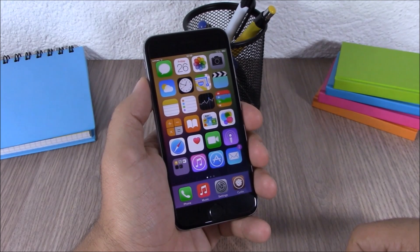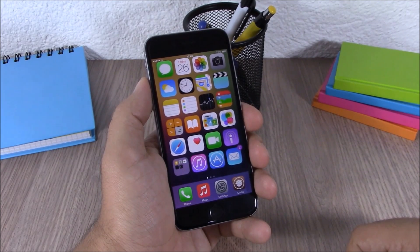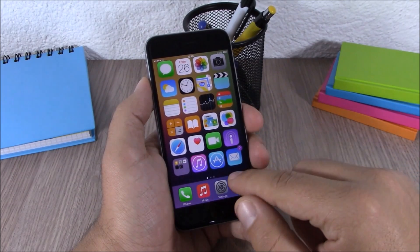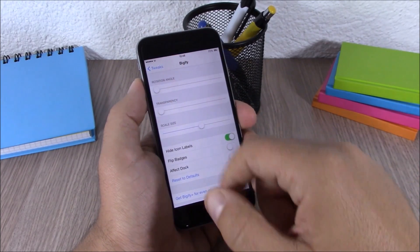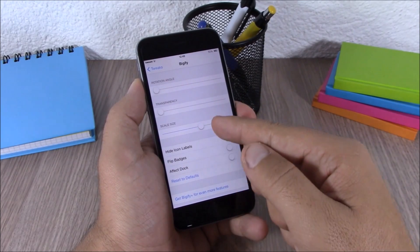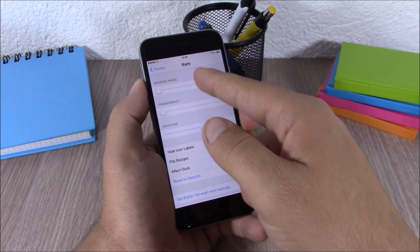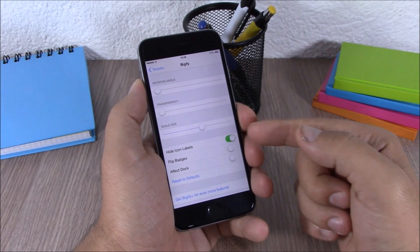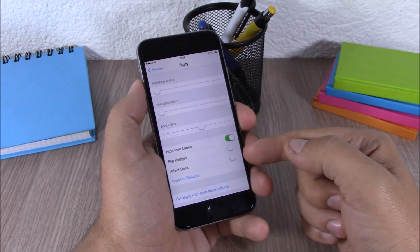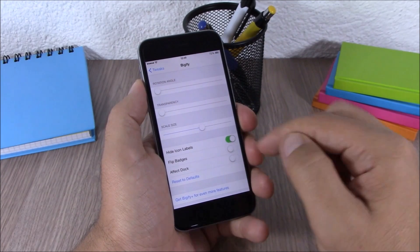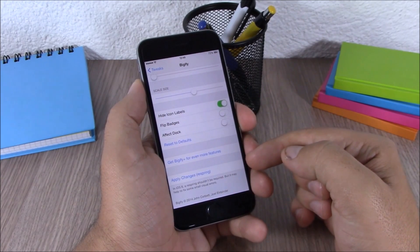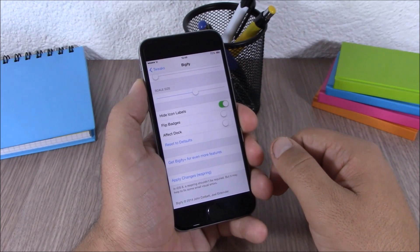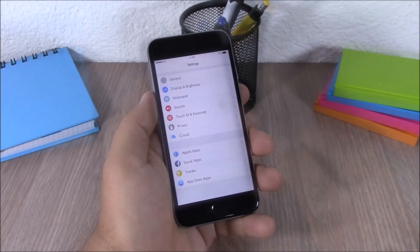The next tweak is called Bigify. This tweak allows you to resize your icons, change their transparency, and also rotate them. In settings you have three sliders to change the size, transparency, and rotation. Lower here you can hide icon labels, flip the badges, and choose whether to affect the dock or not. Then there's an apply changes button — you respring your device and all changes take effect.